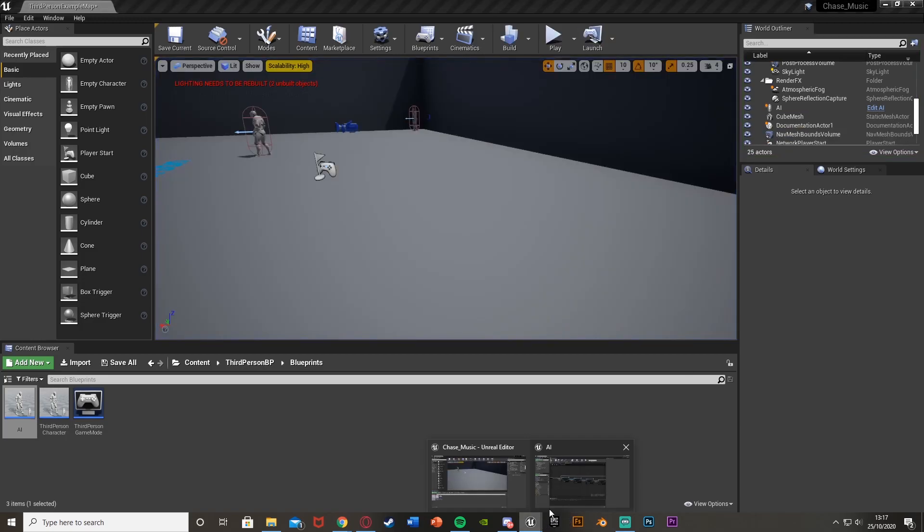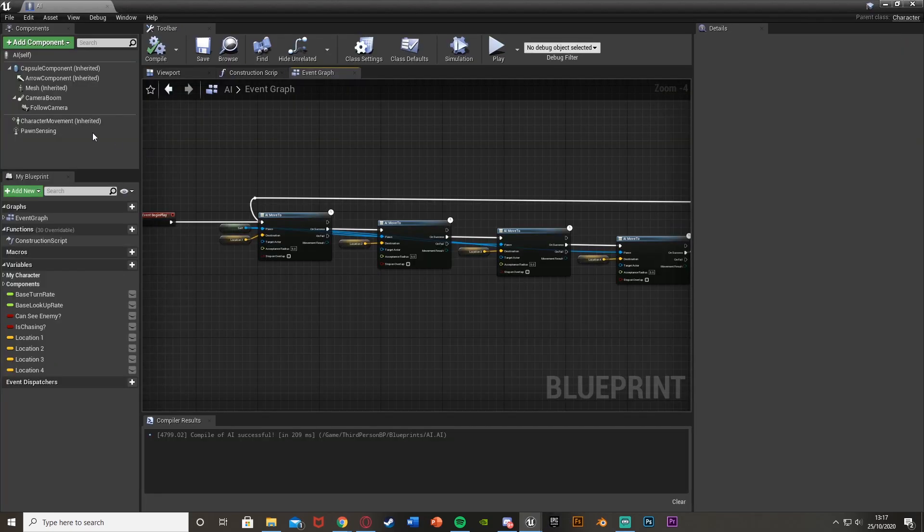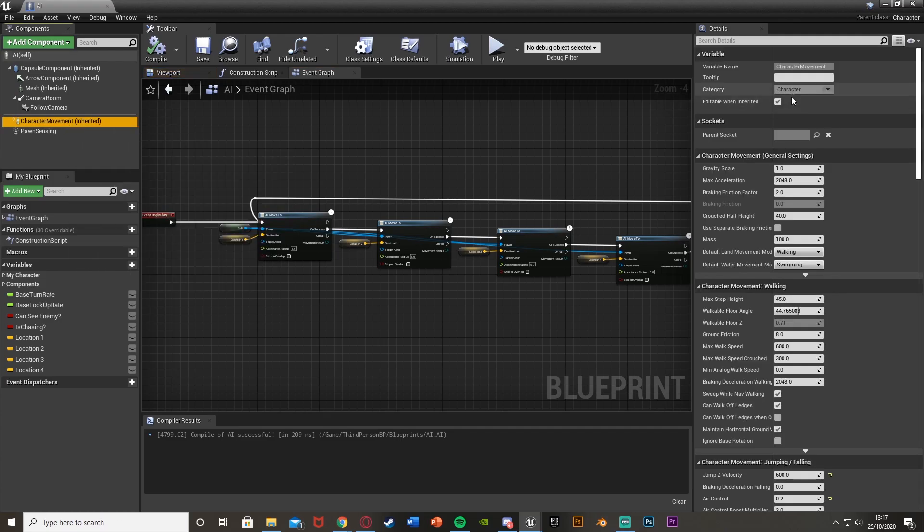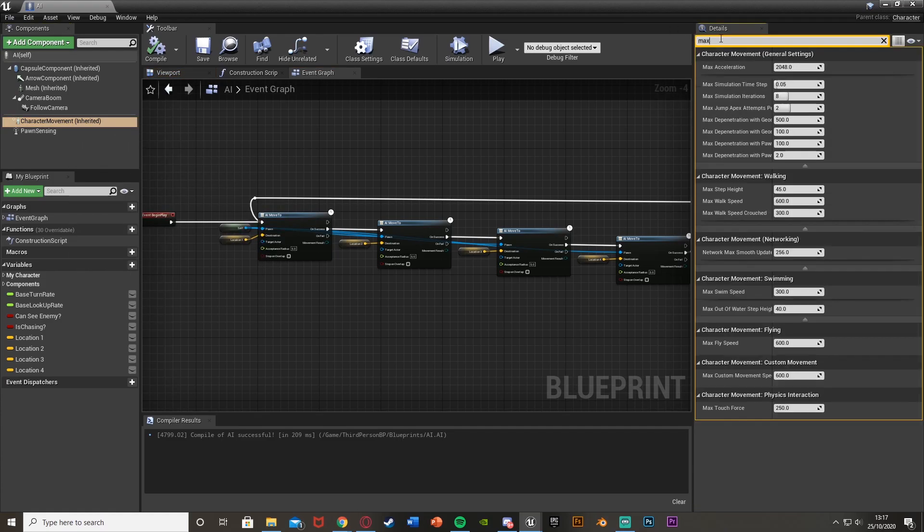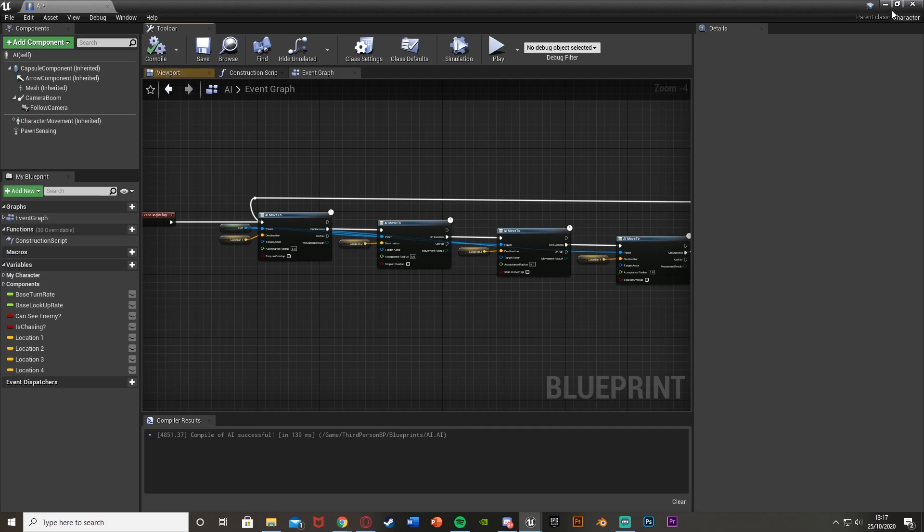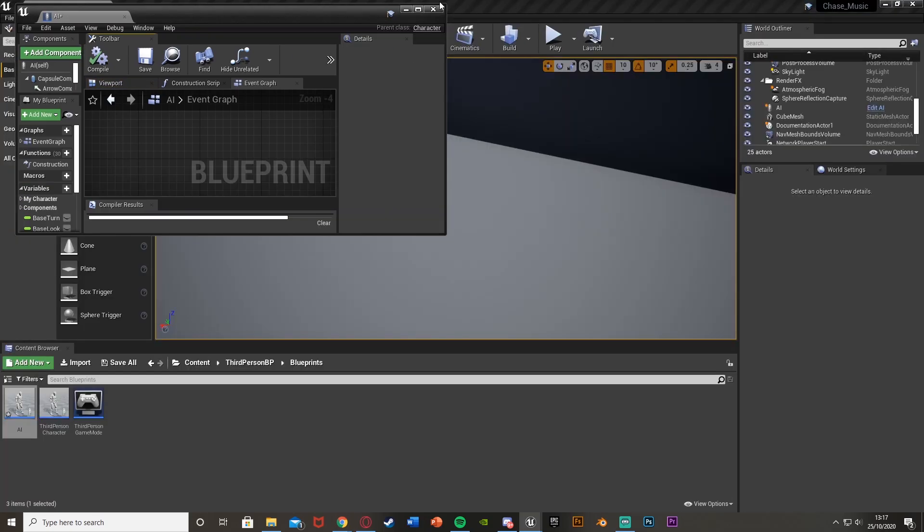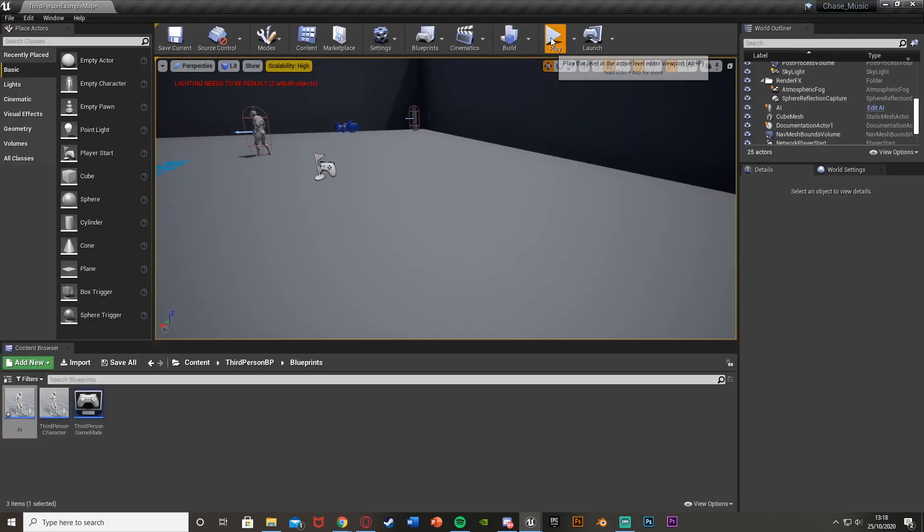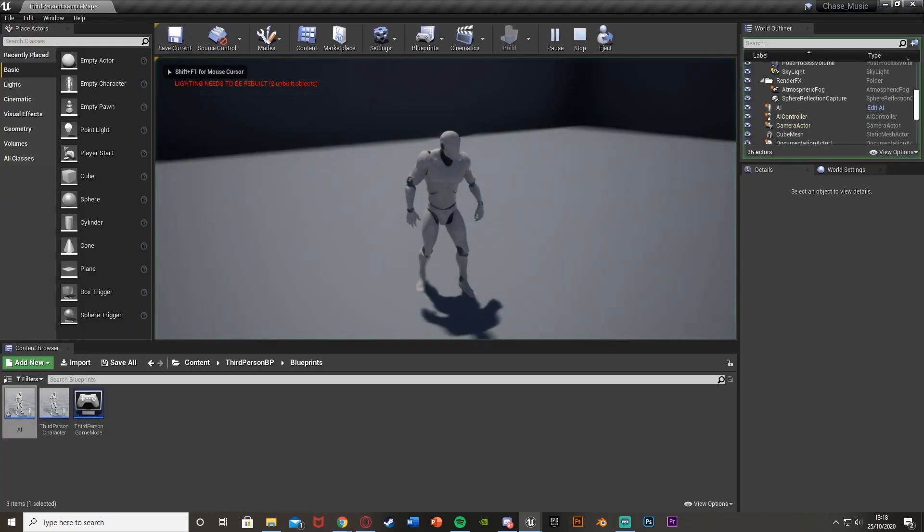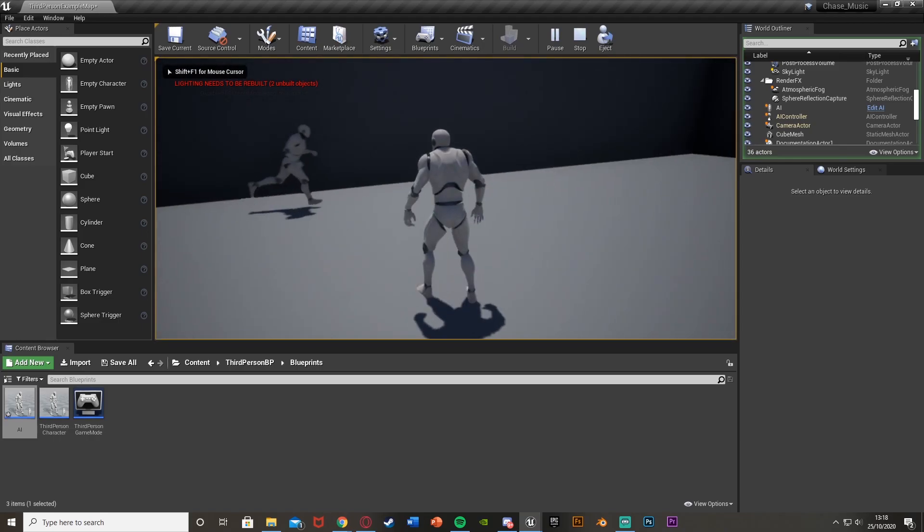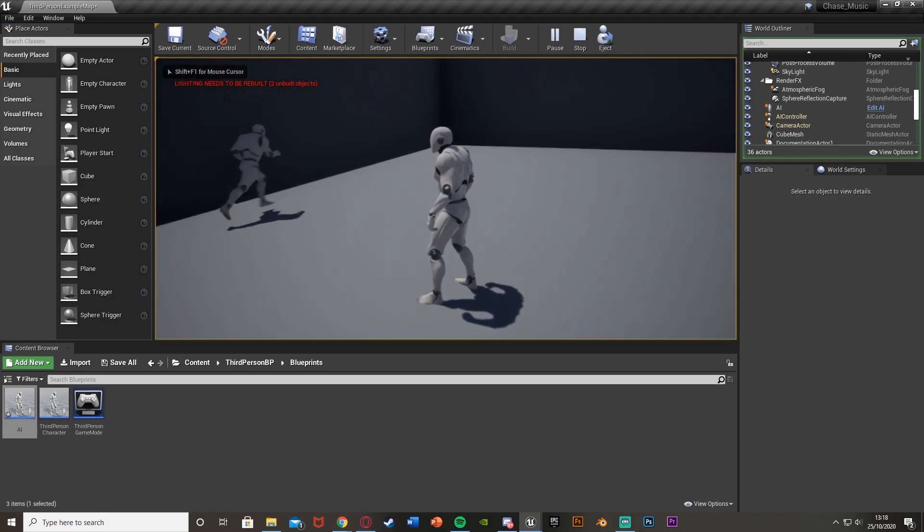And also if you want to move a bit slower around this, you can do that very easily. If you just select the character movement in its blueprint and you get to the max walk speed, you can just change this. So this is 600 by default. If I change it to 300 it will be going at half the speed. It should walk around like that. So that works perfectly.